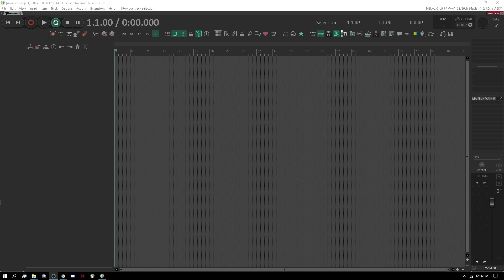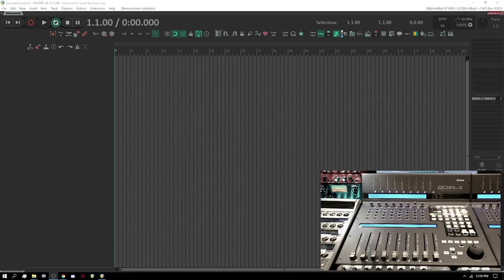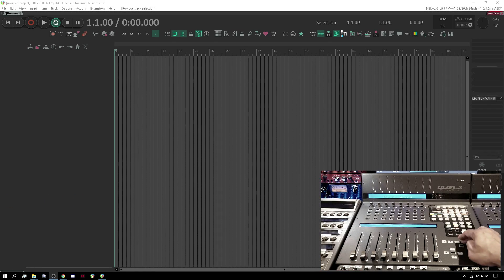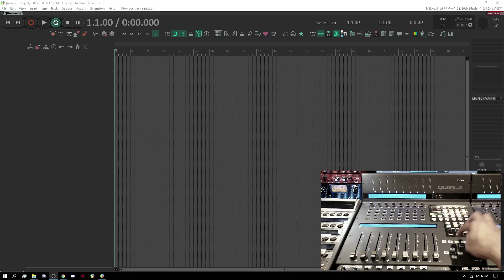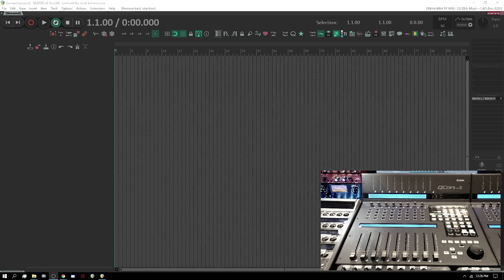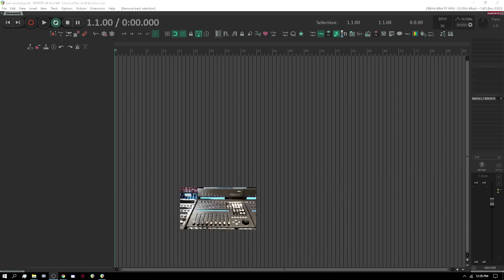What I've got here is Reaper — it's blank and none of my surfaces work. None of this stuff works right now, so I can't hit play, nothing works. I'm going to start from scratch, so let's go through this.